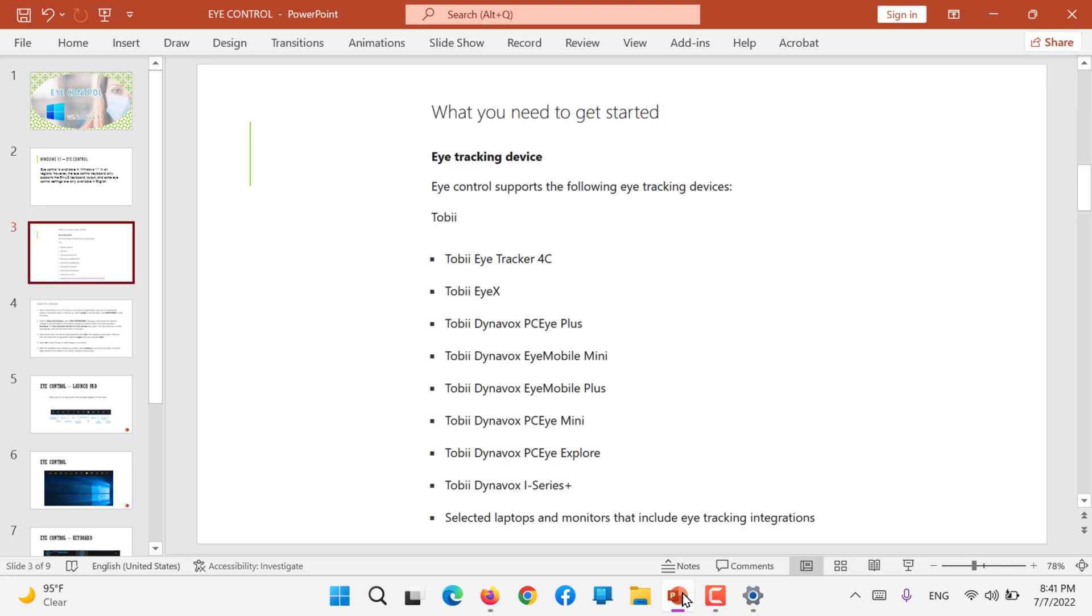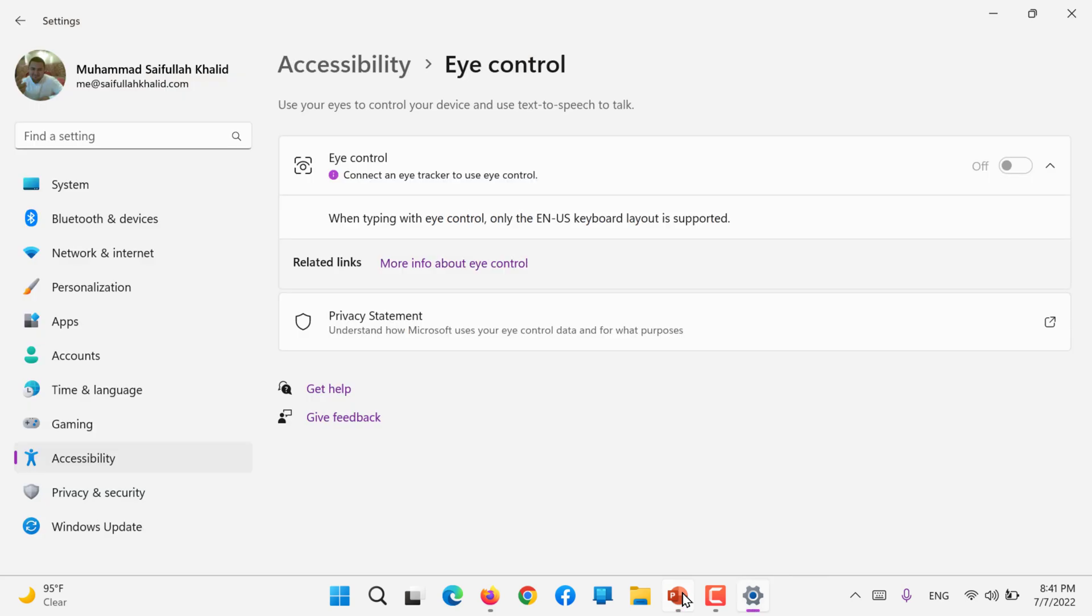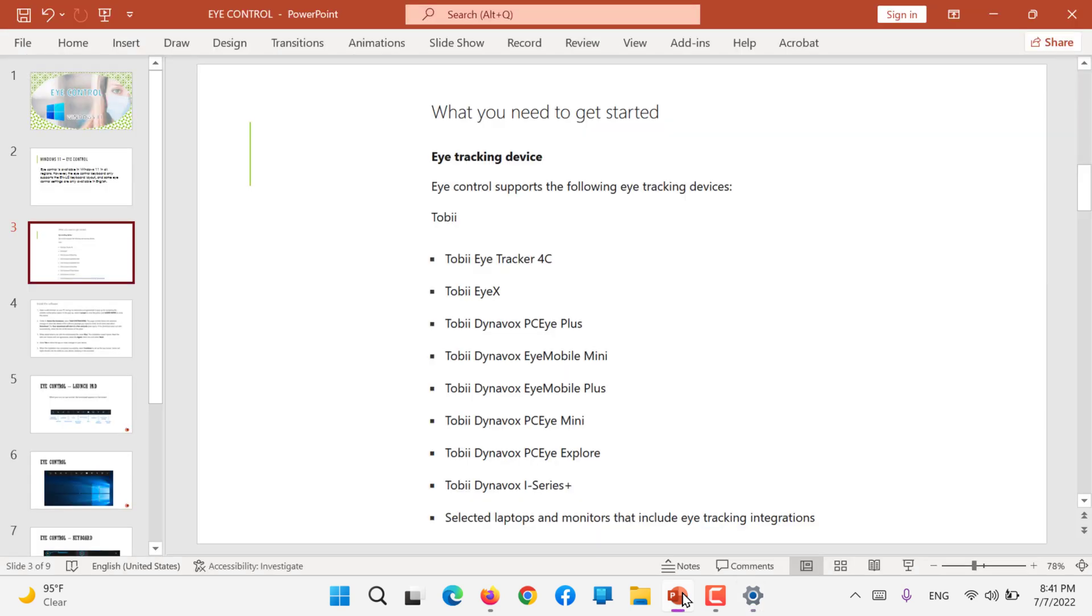What you need to get started - since you can see on my settings page, I need to connect an eye tracker. There is a company called Tobii. They create eye trackers. Eye control supports the following tracking devices: